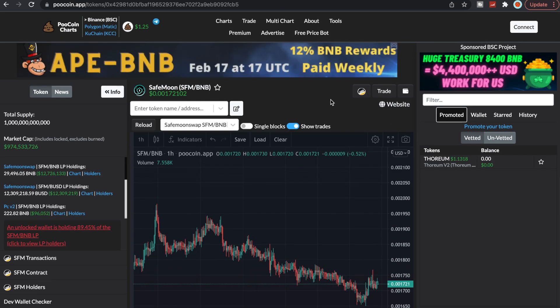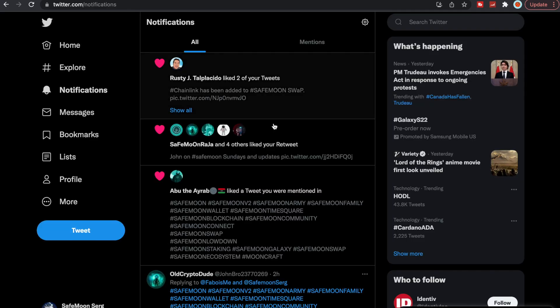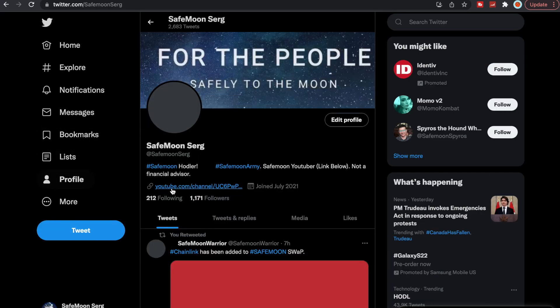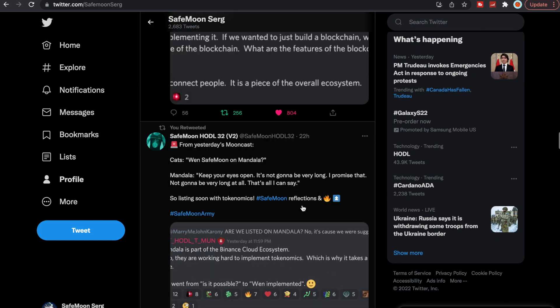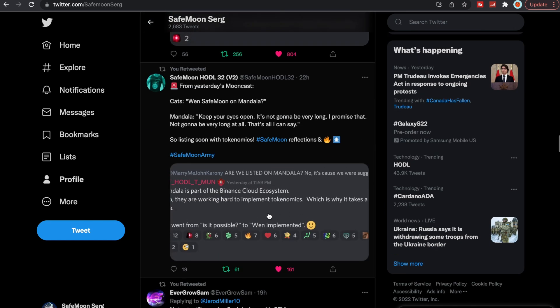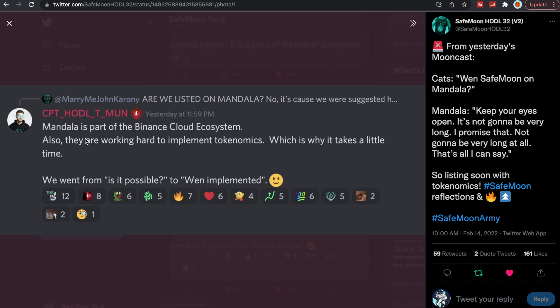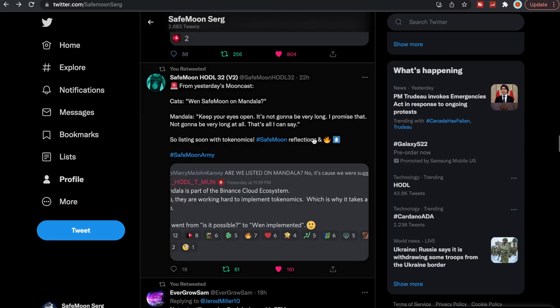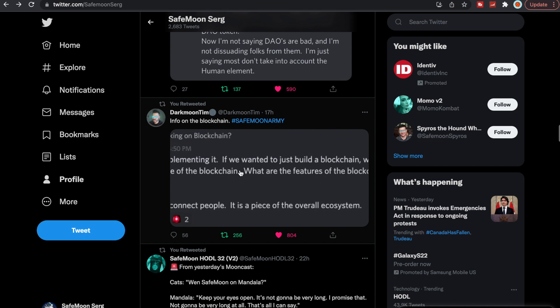There were some things talked about yesterday that I think is very important, so let's go ahead and head over here to Twitter. First thing I want to start off with, this was from yesterday's SafeMoon mooncast. When SafeMoon on Mandala. Mandala, keep your eyes open. It's not going to be very long. I promise that not going to be very long at all. Listing soon with tokenomics, SafeMoon, and reflections. This is going to be amazing once they implement this, and it would be the first exchange, centralized exchange, implementing tokenomics, which is massive.